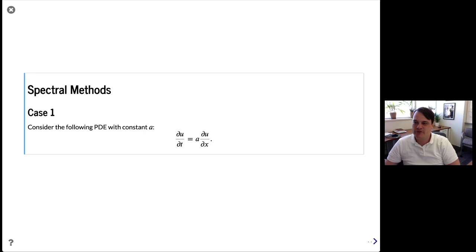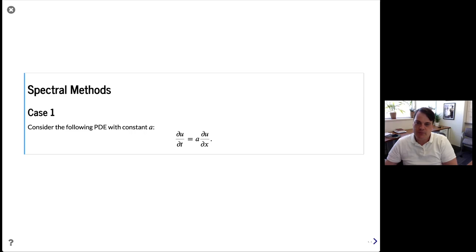Hi, my name is David Licknell. I'm going to give you a brief introduction to solving partial differential equations with spectral methods. Let's consider this linear one-dimensional wave equation, where U is a function of position and time, A is a wave speed, and we'll solve this with a spectral method.